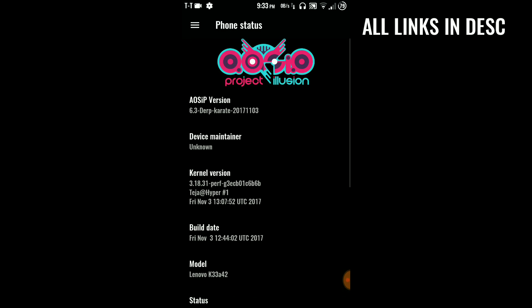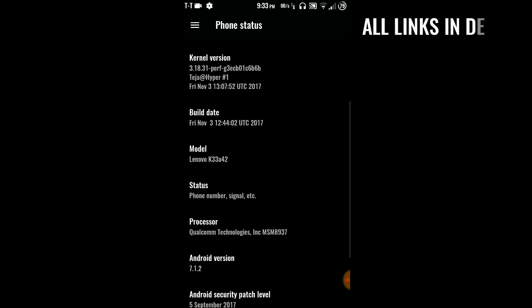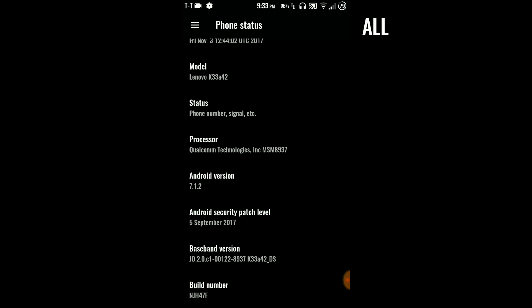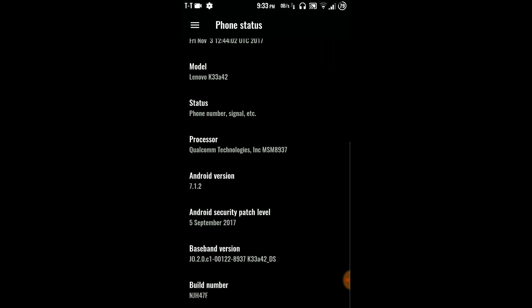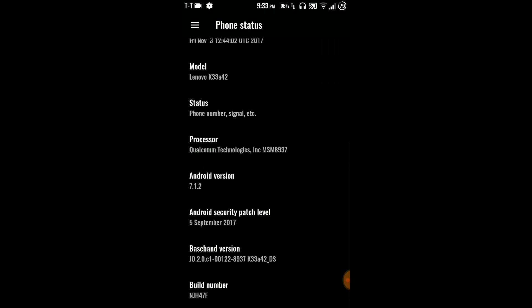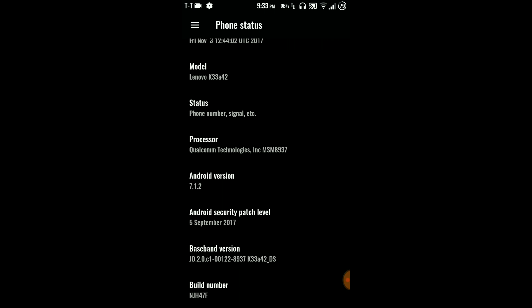If you tap on here, processor you can see MSM8937 which is nothing but the Snapdragon 430. Android security patch level is 5th September 2017 and as you can see everything here.